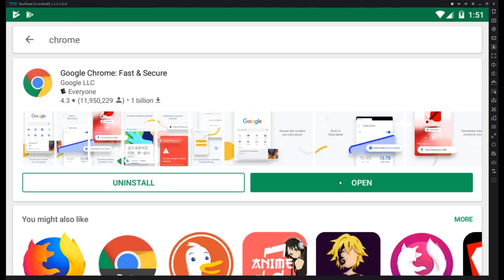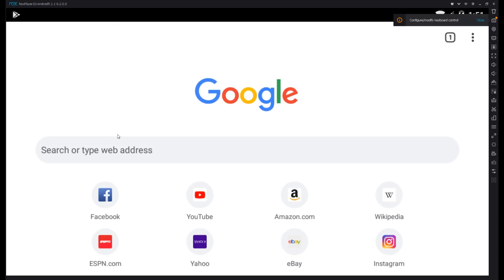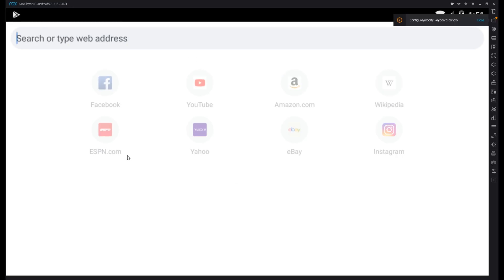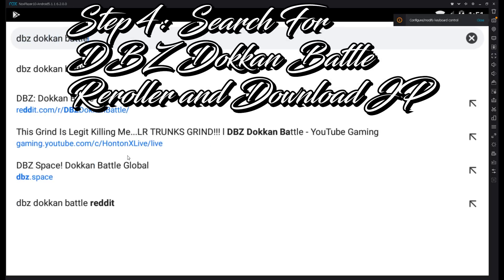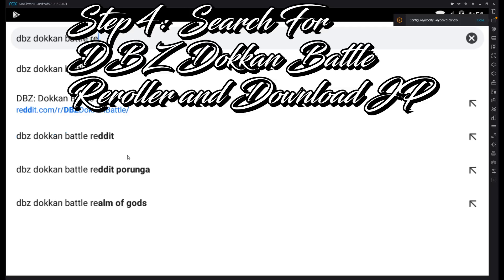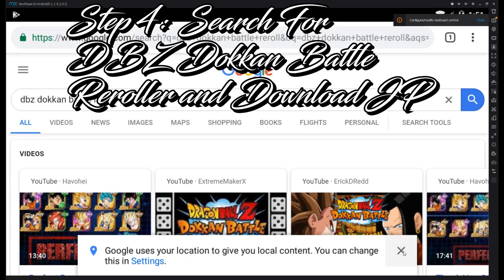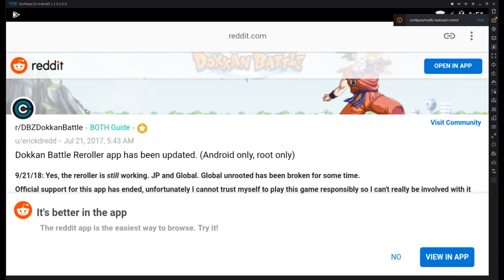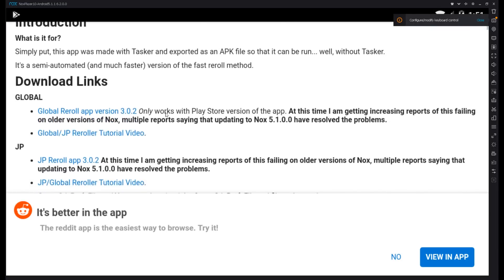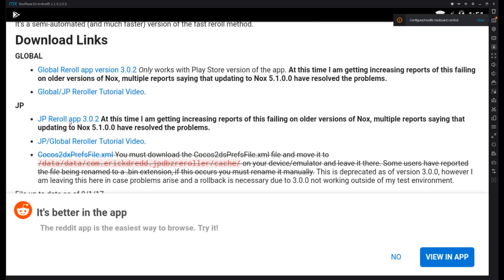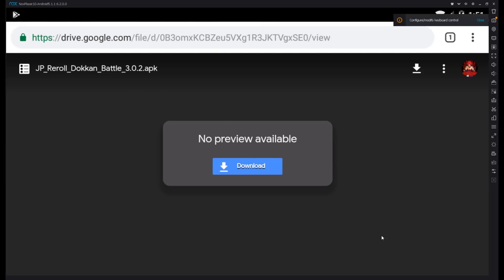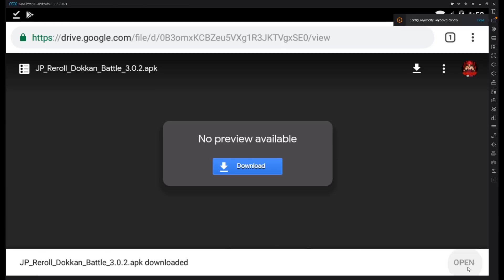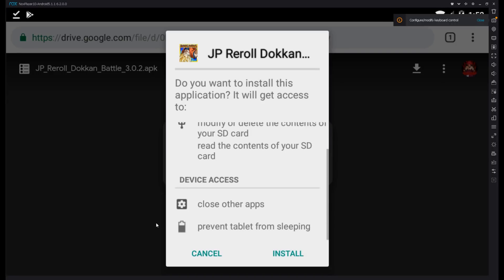Now that we've downloaded Chrome, open it. You're going to want to look up 'DBZ Dokkan Battle' and go down to a Reddit thread. Click it — it's going to take you to Google Drive. Just download it, wait for it to load, and then it should start downloading. Once it's done, go ahead and open it, then press Next and then Install.